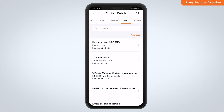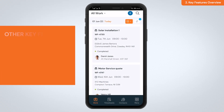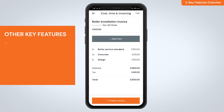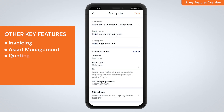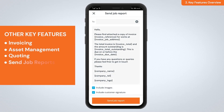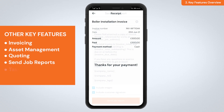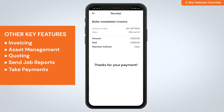The app also has lots of other helpful features such as invoicing, asset management, quoting, sending job reports, and taking payments.